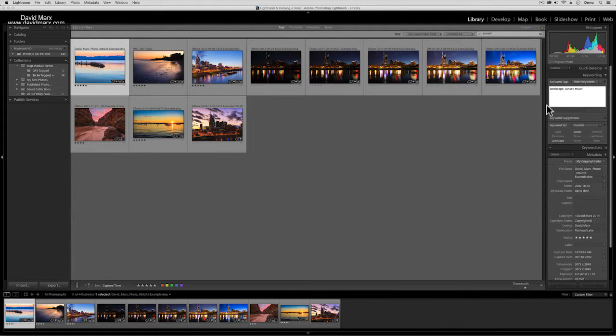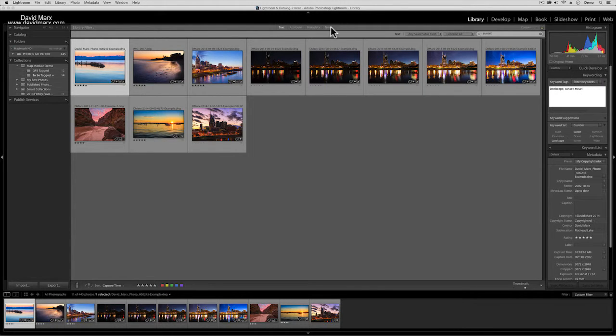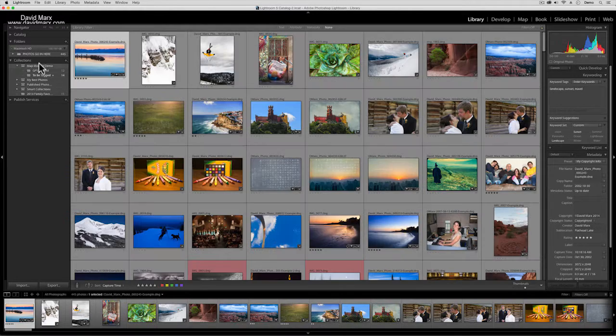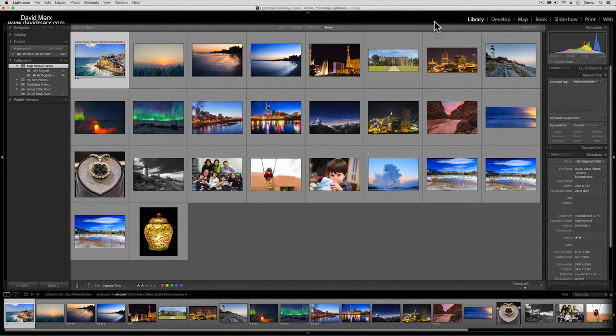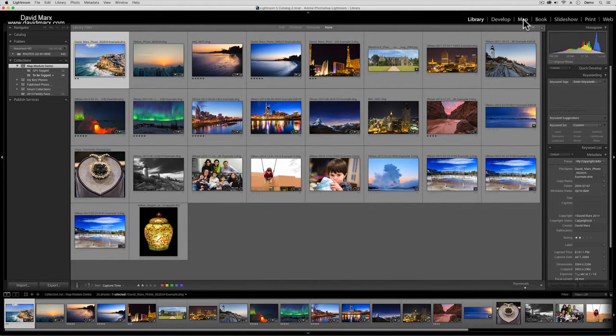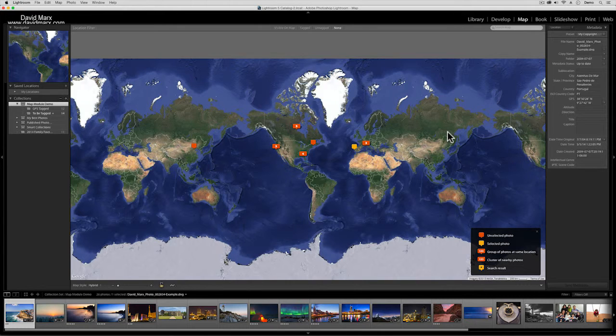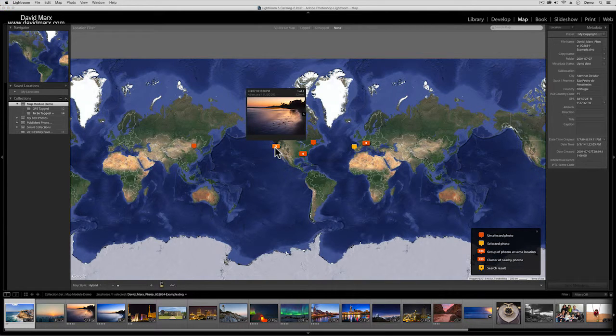But last week I said I don't usually bother putting the names of places into the keywords, and the reason I don't bother is because of Lightroom's incredible map module. What the map module does is it lets us put our photos onto a global map.